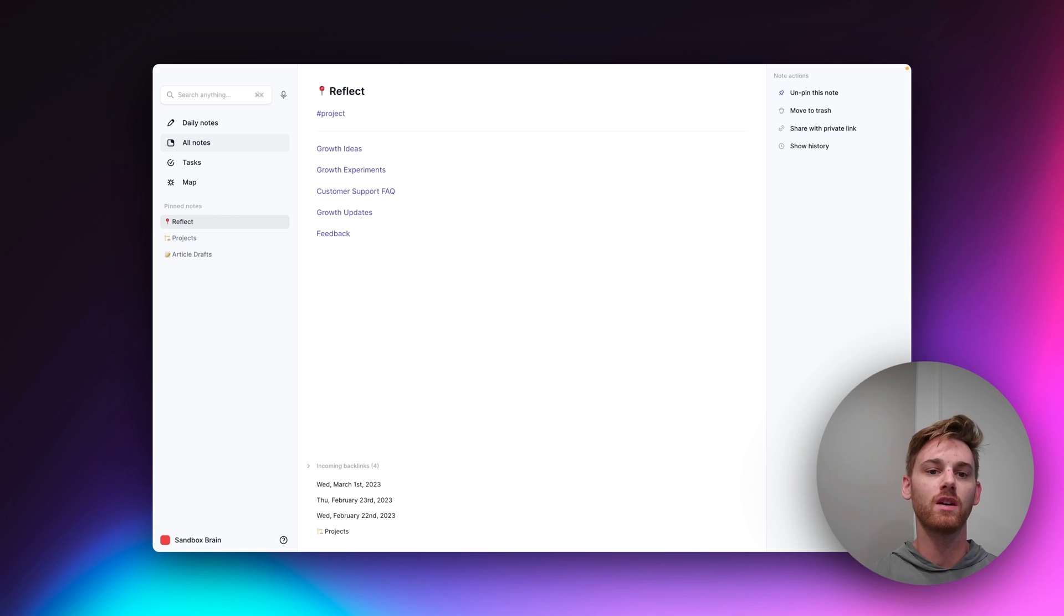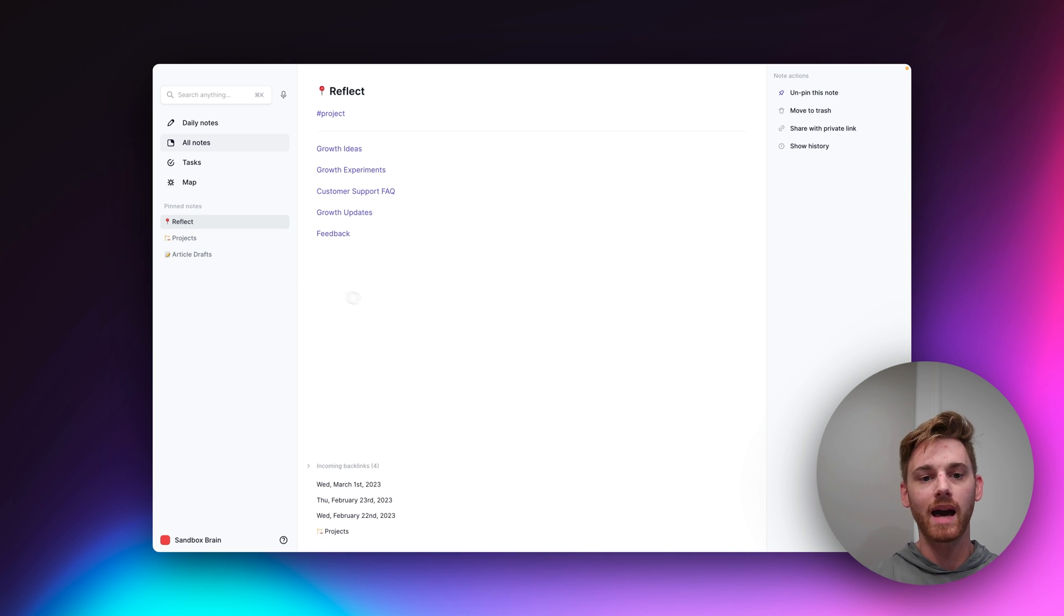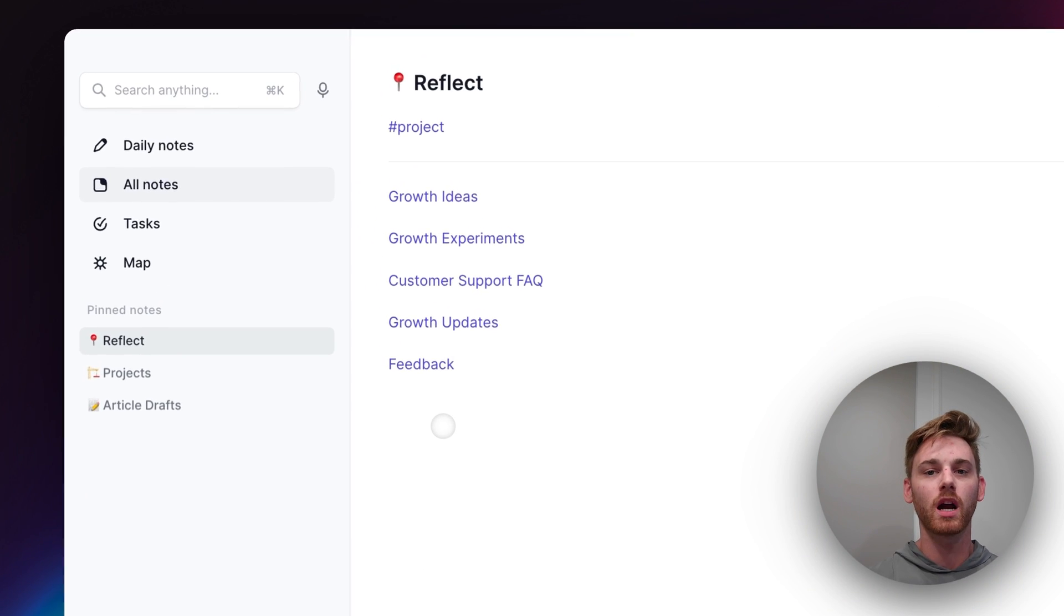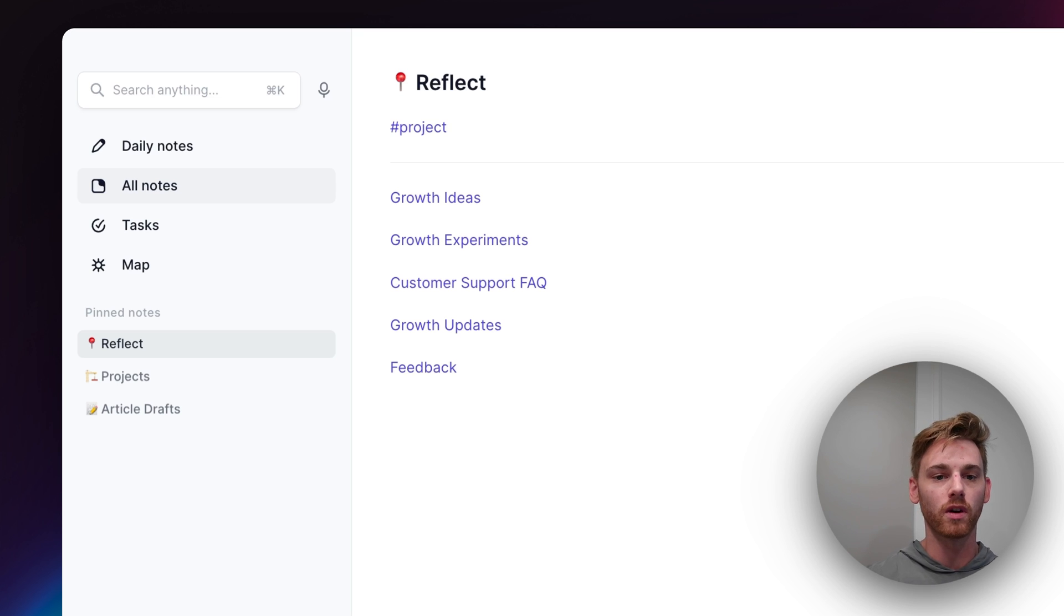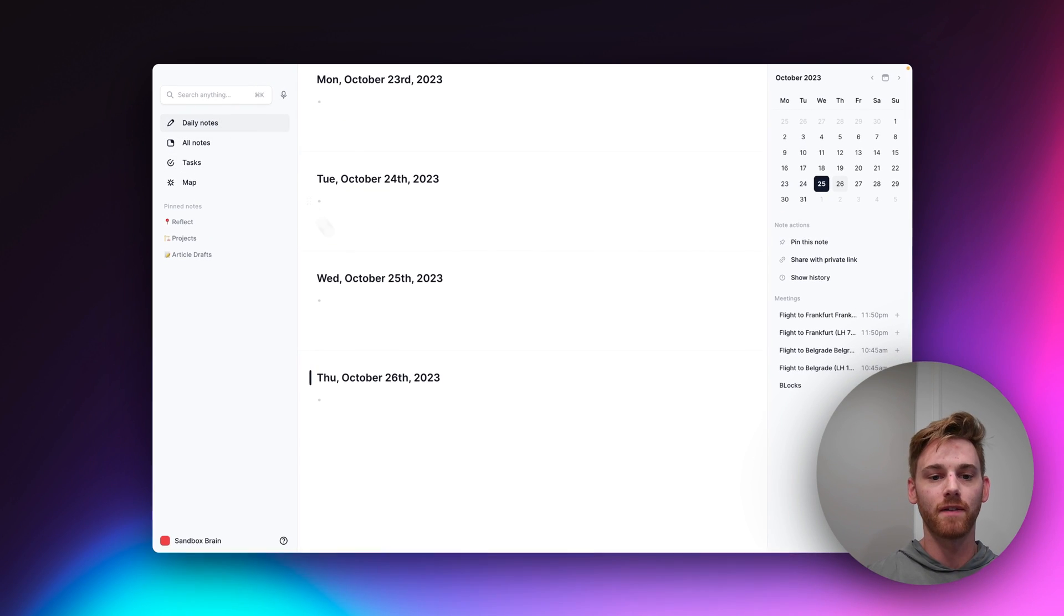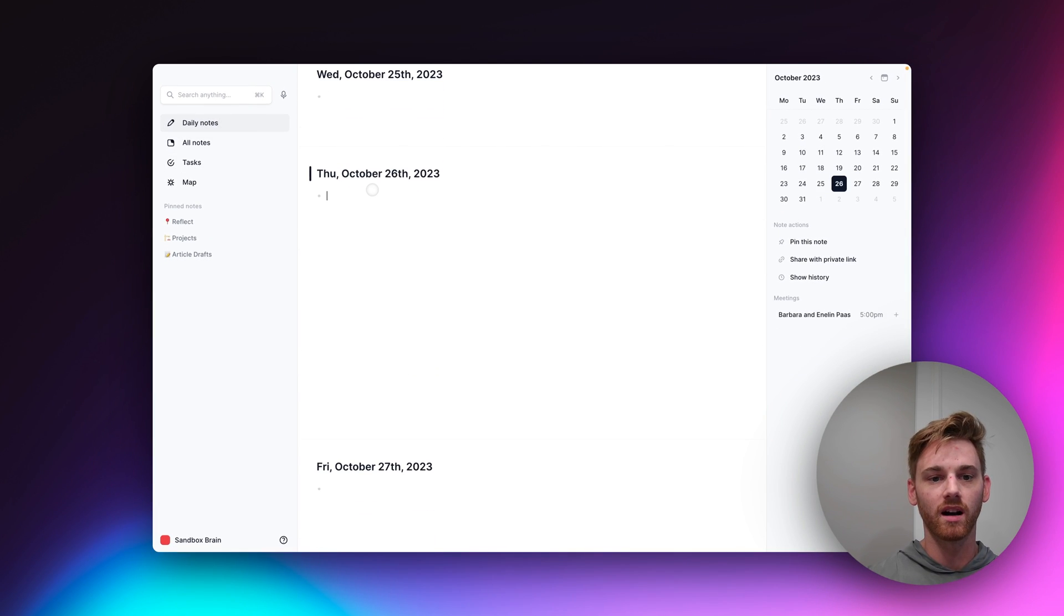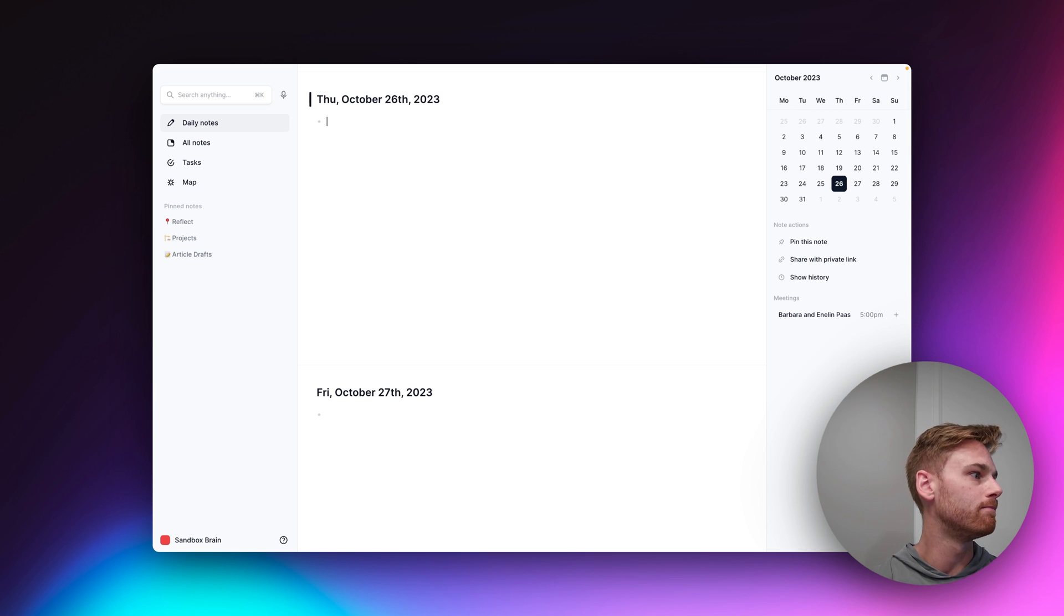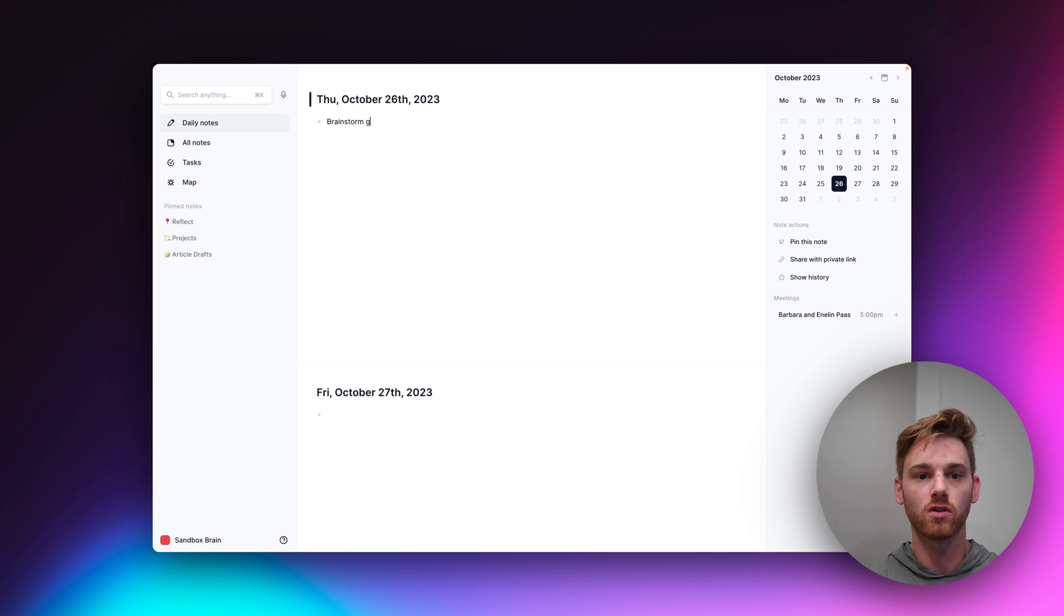Because when you start putting these backlinks in here, it becomes more obvious what you would backlink to in your daily note. So for example, if I am today working on, I don't know, let's say I'm doing a brainstorm for growth ideas for Reflect. So I can say brainstorm,